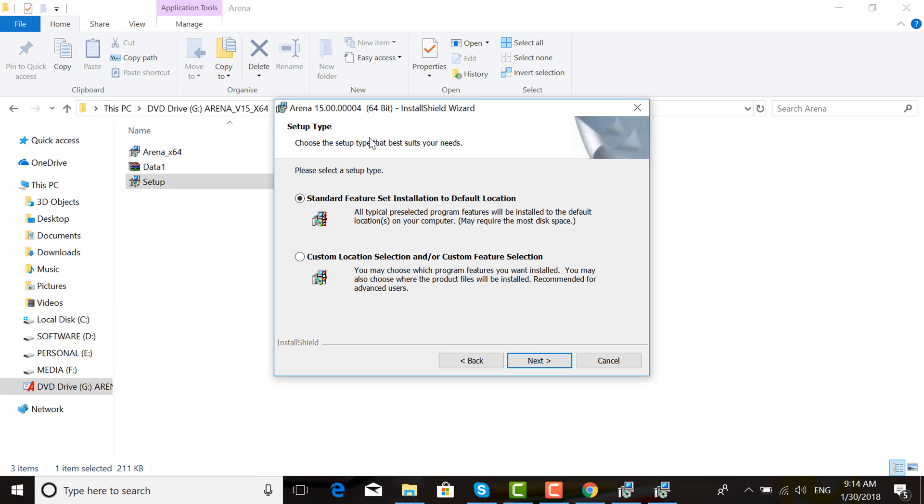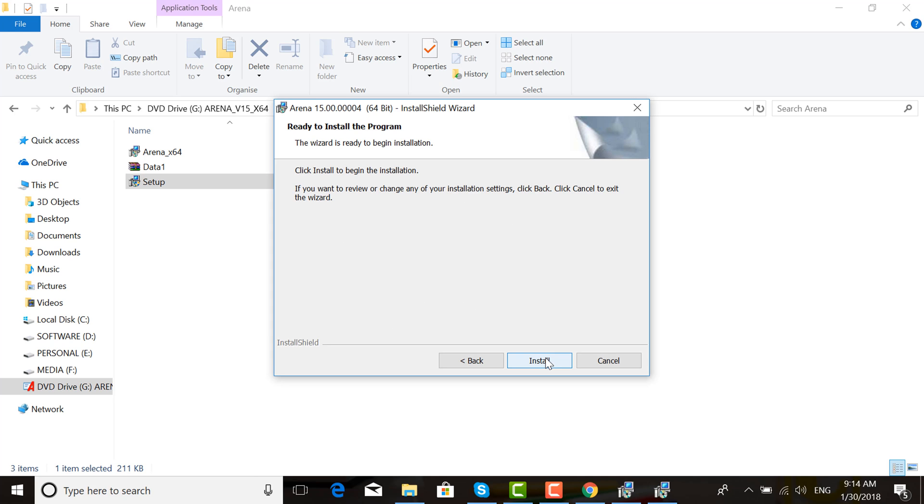Choose standard feature set installation to default location or custom location. For standard location, click Next. Then click Install.